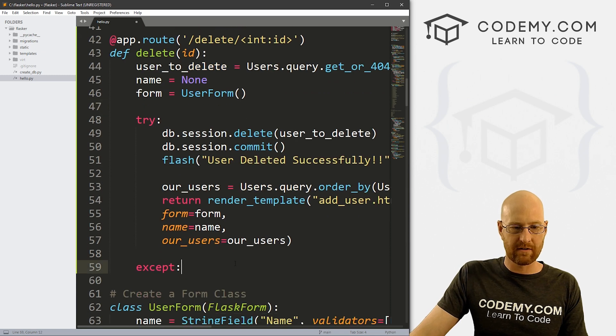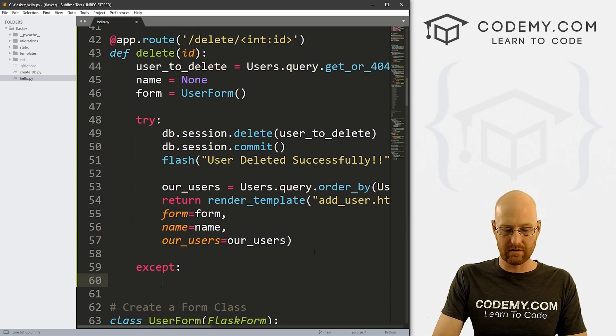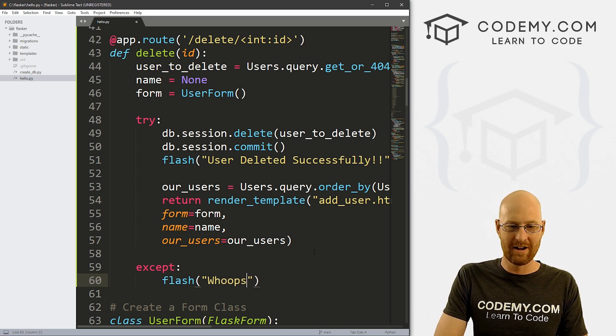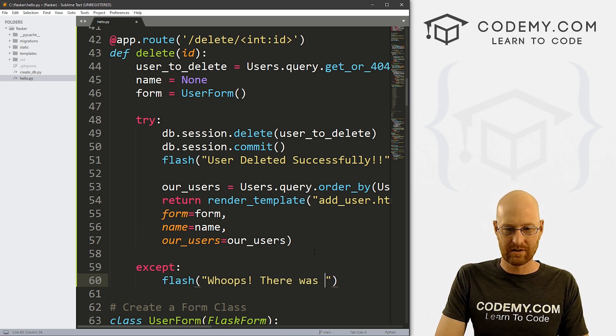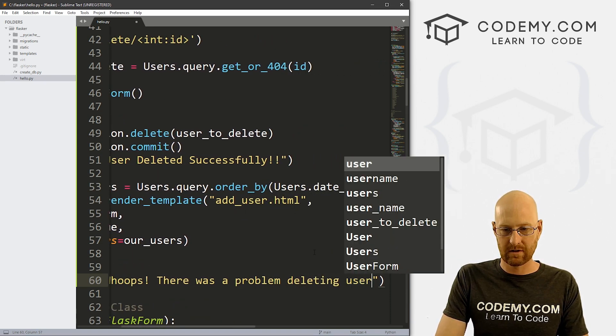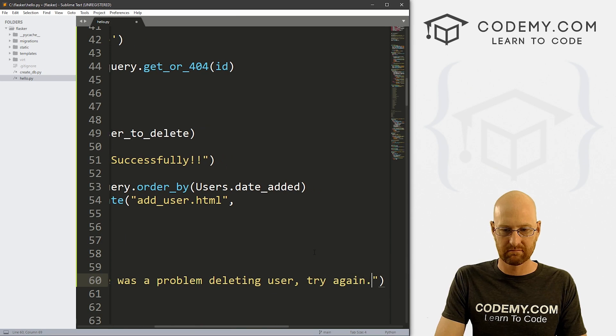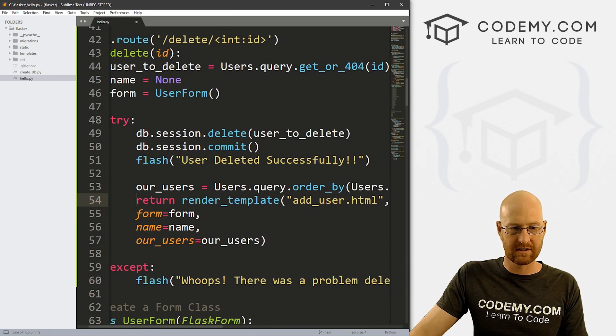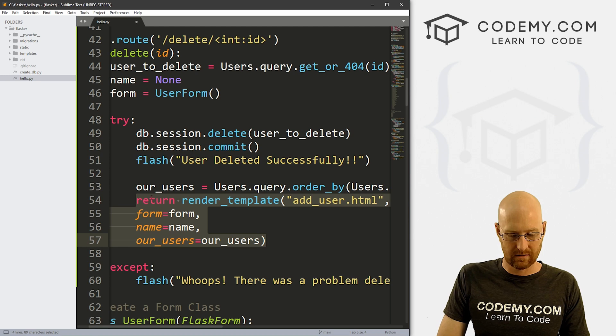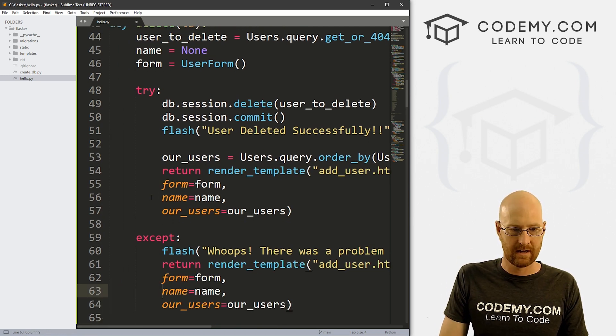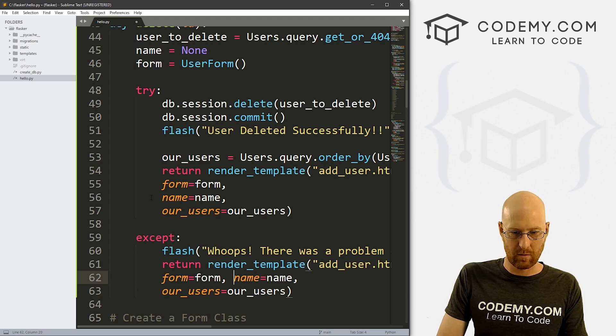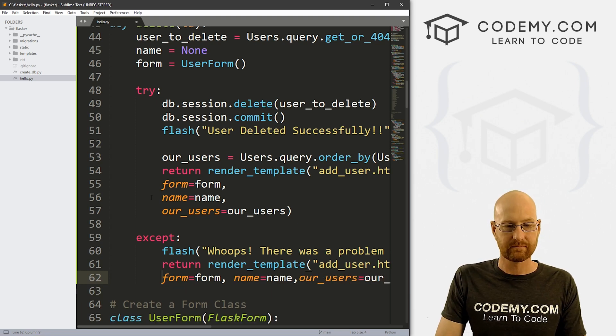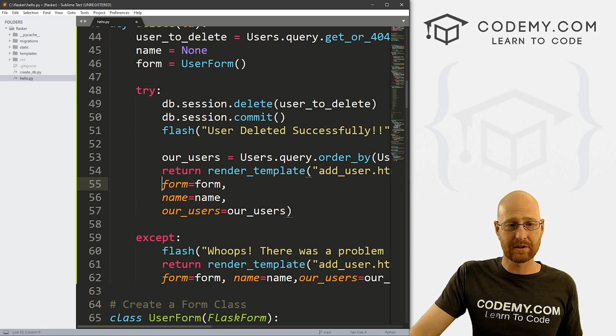Okay, now that will work if everything works. If there's an error, we need to create a little flash message. And let's say, whoops, there was a problem deleting user, try again, whatever. And we also want to return the same thing here. So let's just copy this and bring that back down. Okay, and we can put these all on one line if we really wanted to. Whatever.